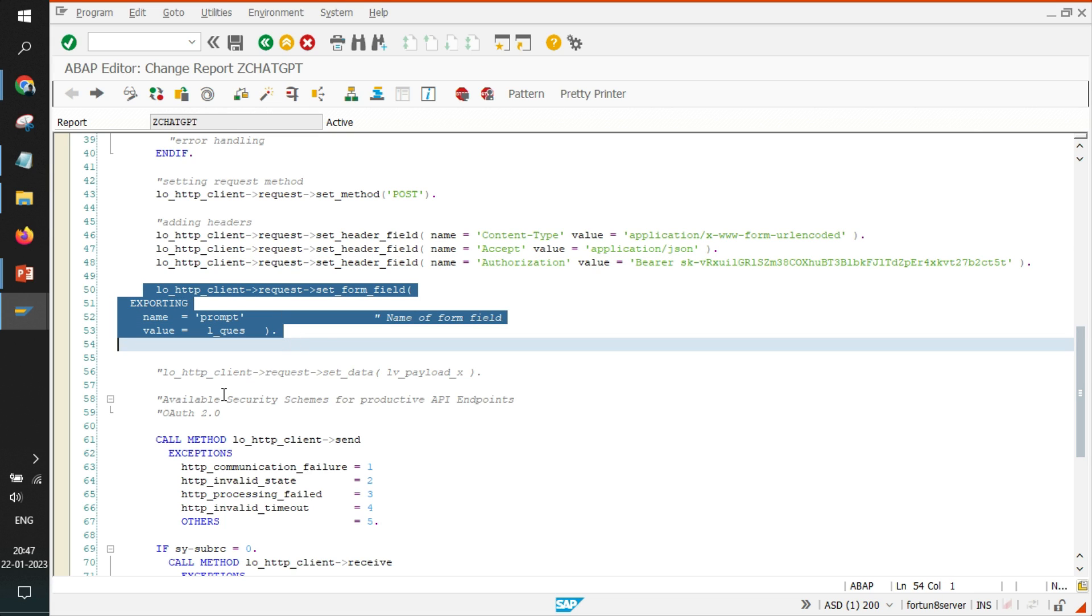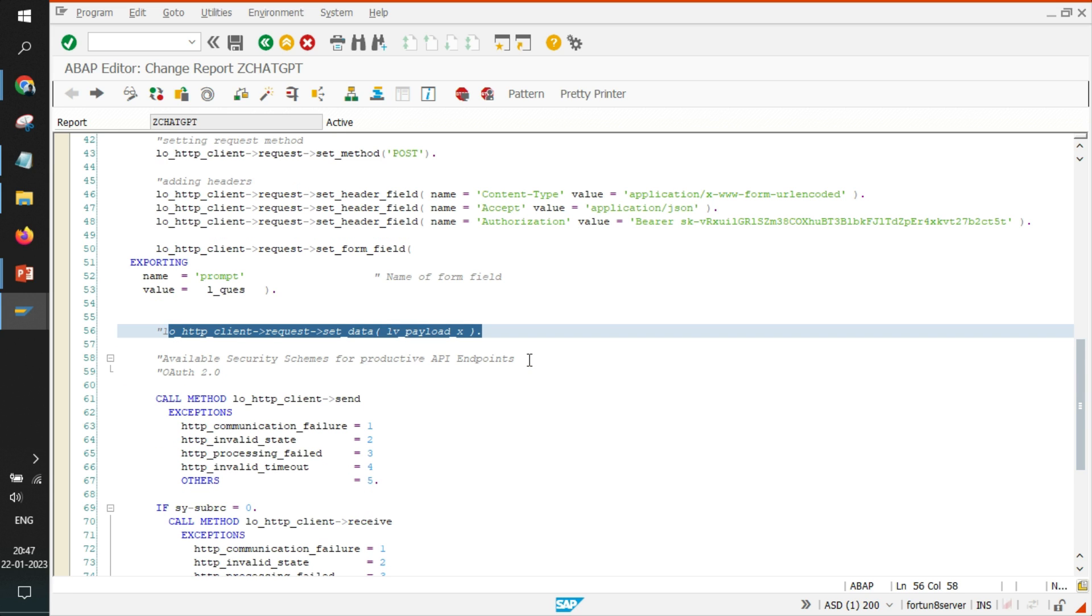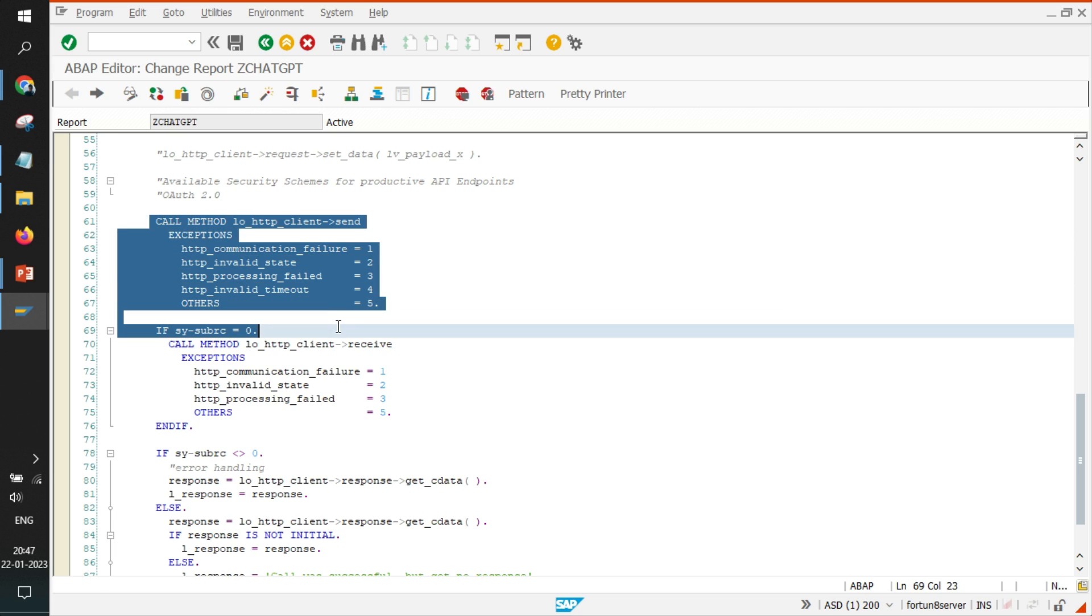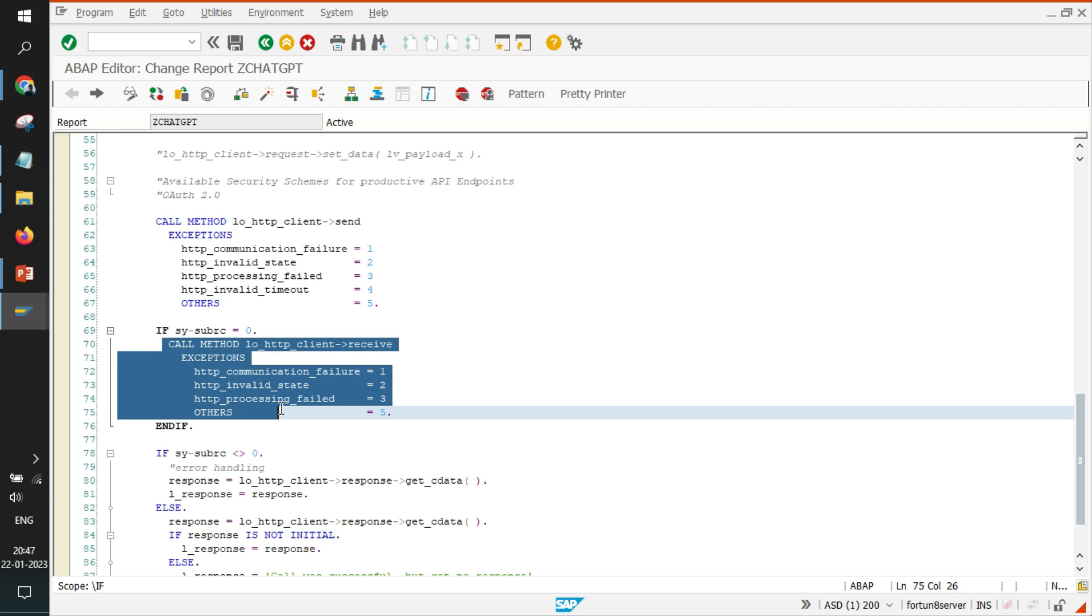And you can either pass your data in this format or like this. Two ways are there, multiple ways are there, you can Google it out to know more. And once you have created the payload, you are done with the question, you pass those data in this particular format, you send your API call to OpenAI.